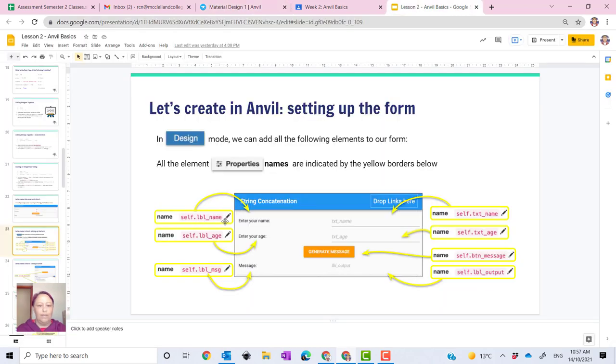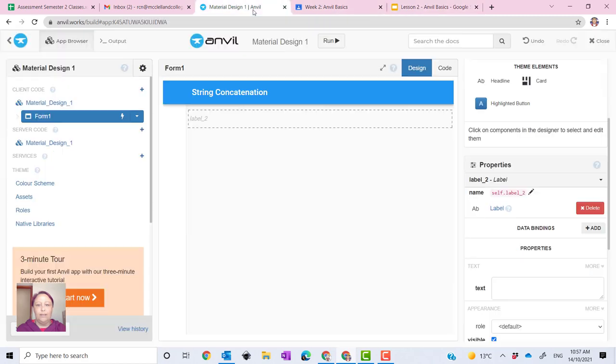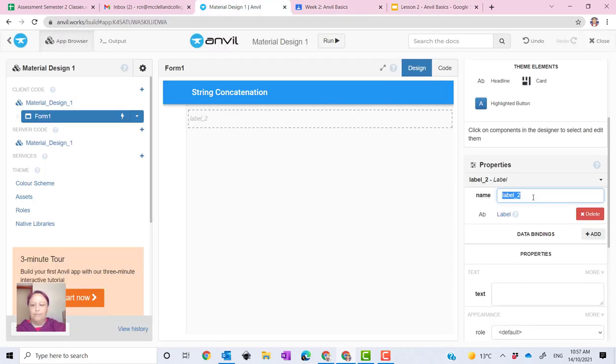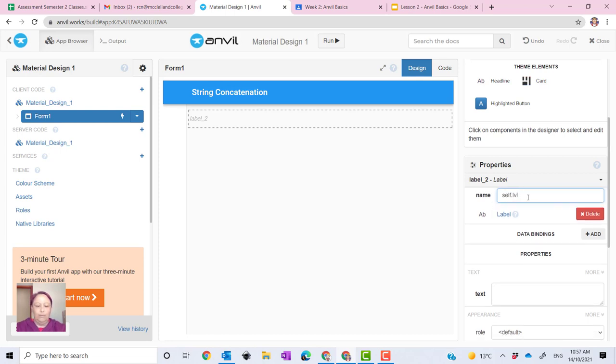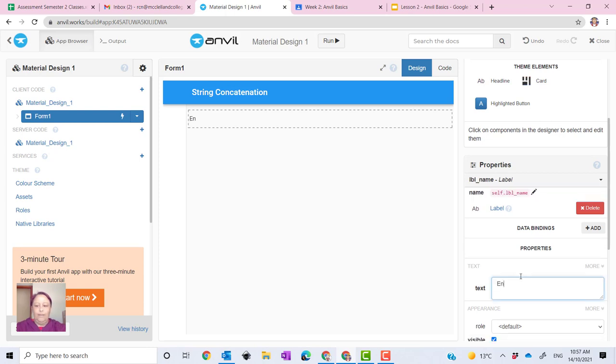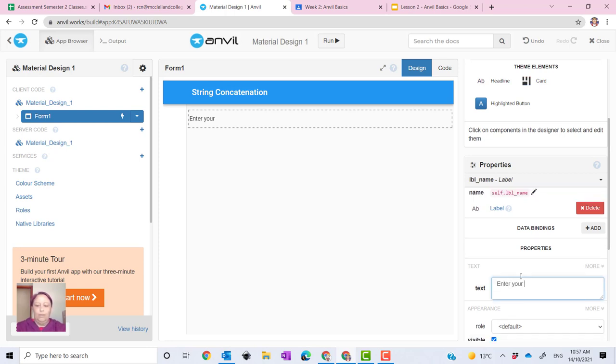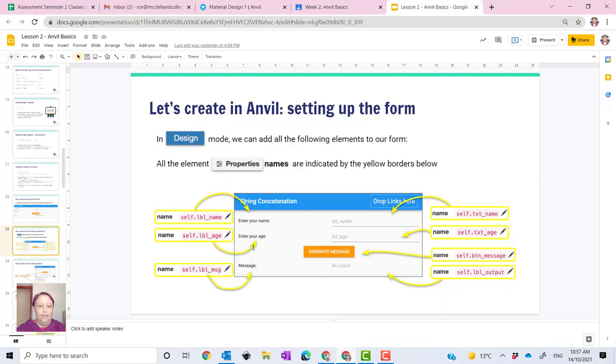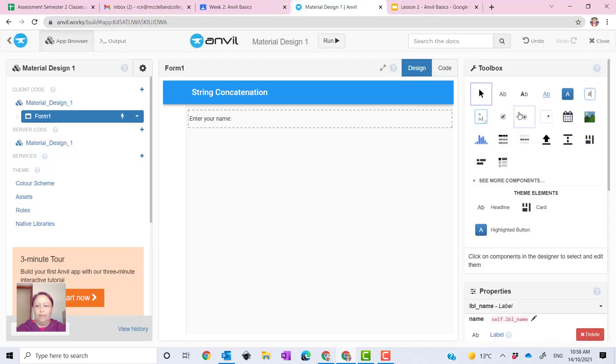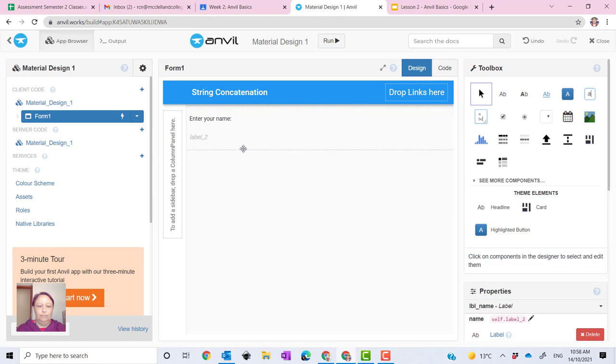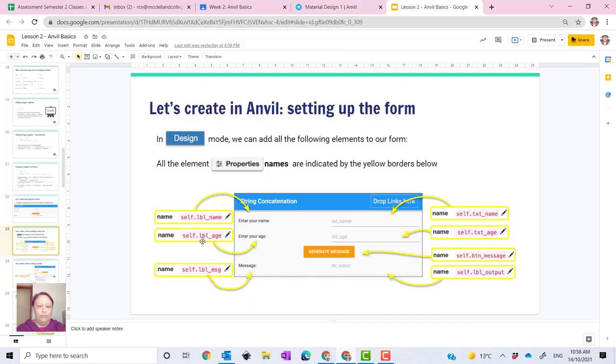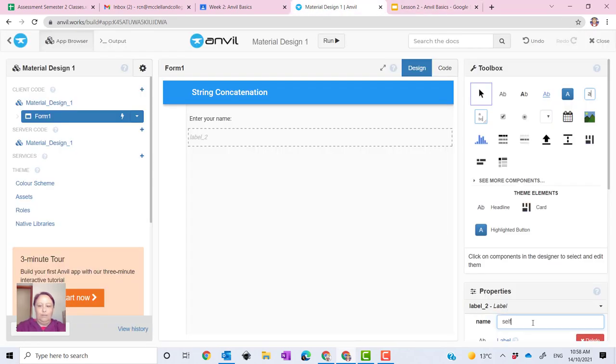Self dot label underscore name. We just put it in here. Self dot lbl underscore name. Enter your name here and we want to enter your age. Another label up here. Self dot label underscore age.